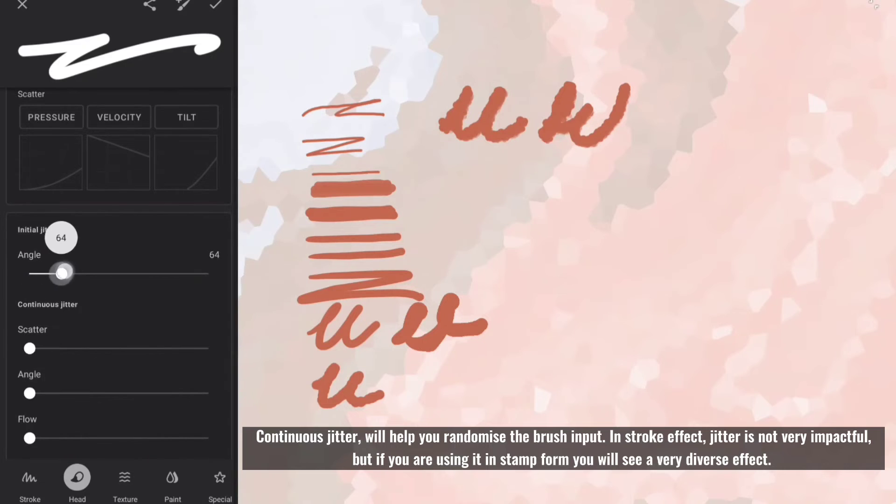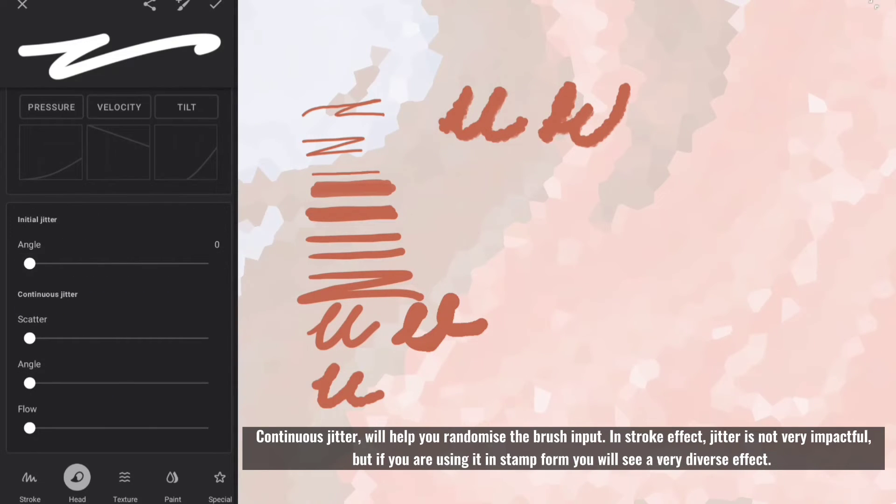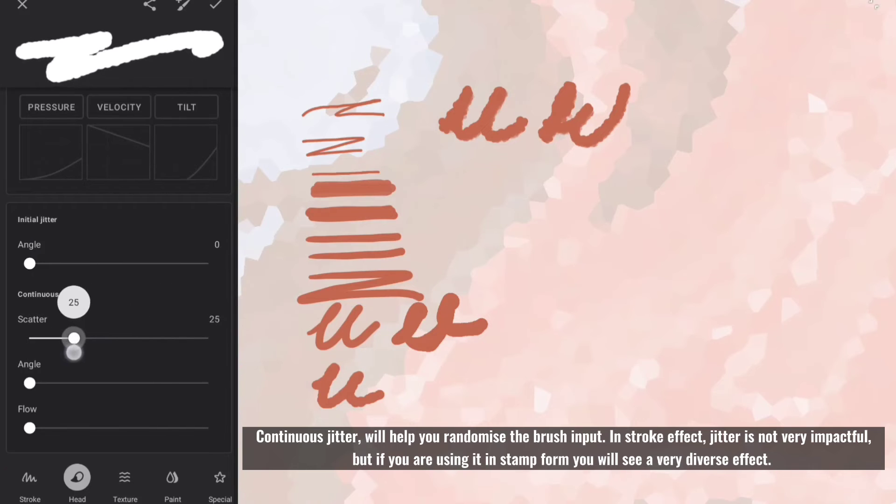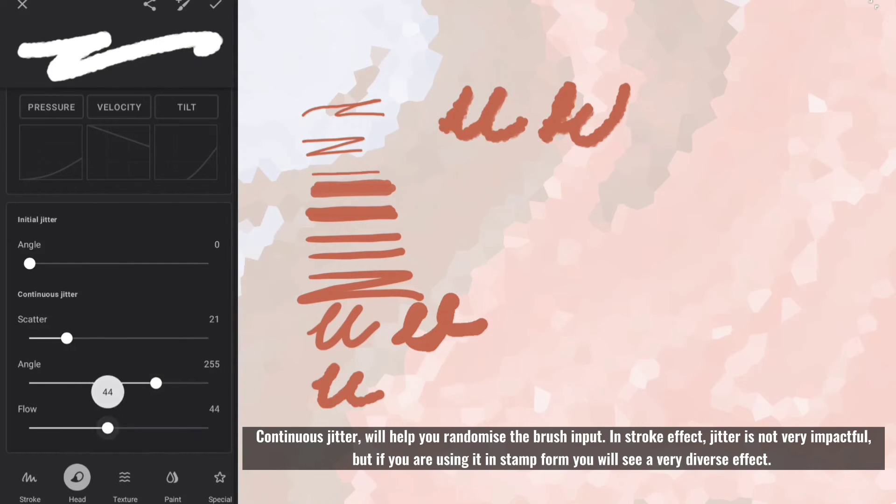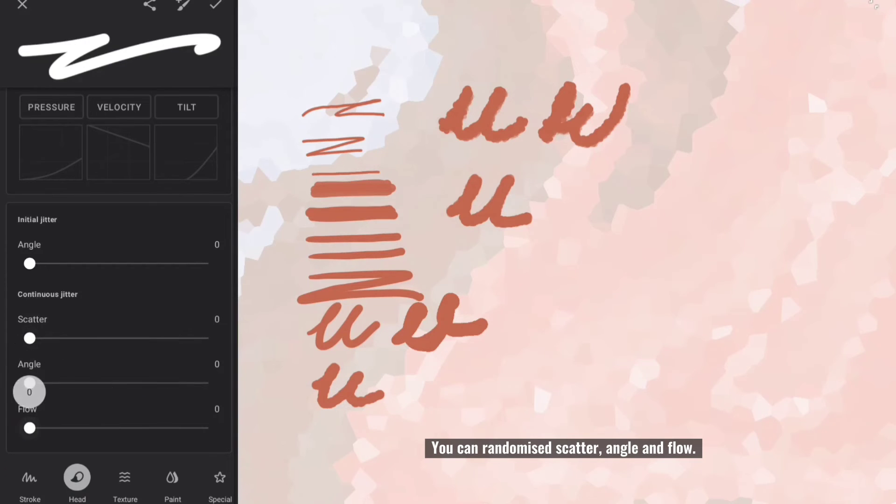Continuous jitter will help you randomize the brush input. In stroke effect, jitter is not very impactful, but if you are using it in stamp form you will see a very diverse effect. You can randomize scatter, angle and flow.